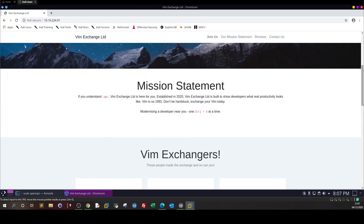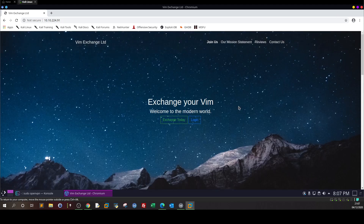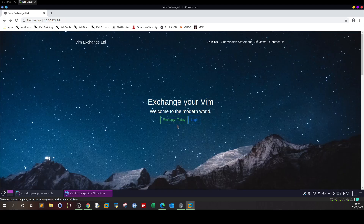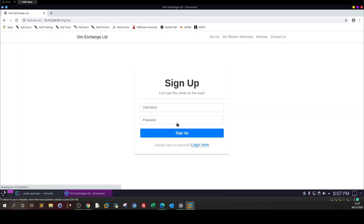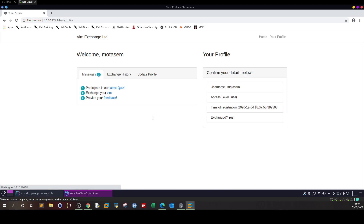To illustrate that, we're going to register on this website. We'll click on login and create an account. The username will be my name and the password whatever you like. Now I am logged in and as you can see my info is displayed on the right.